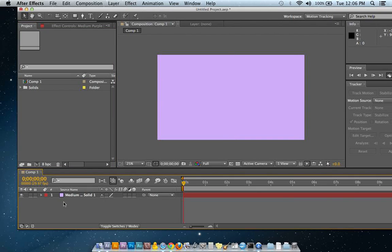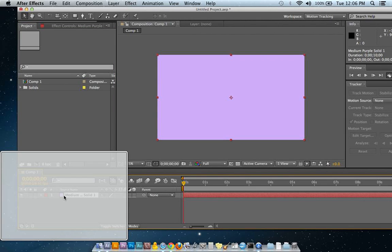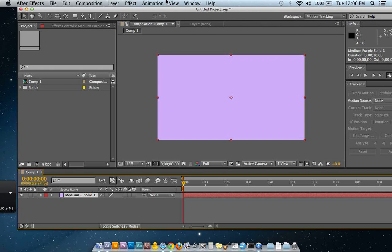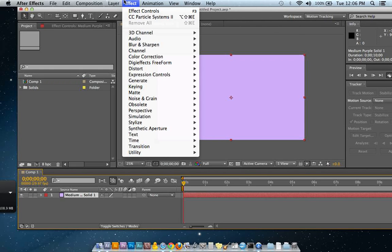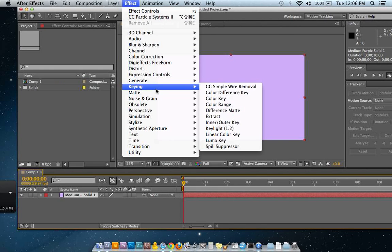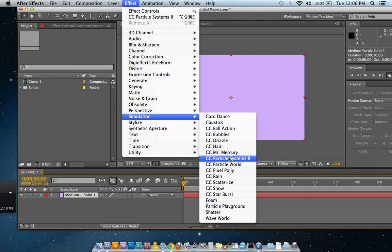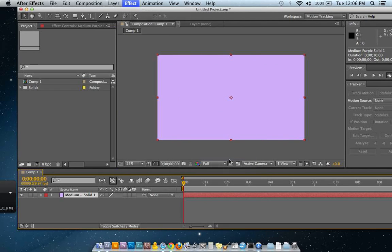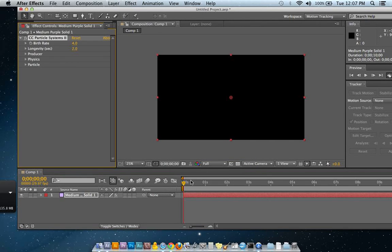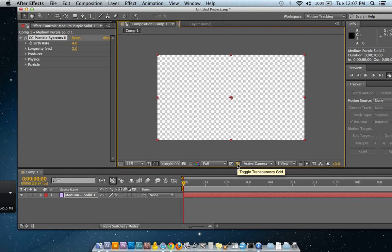So I'm going to make sure that I have selected the object in the timeline. And I'm going up to Effect, and Simulation, and Particle Systems. And you'll see that the screen turns black there.